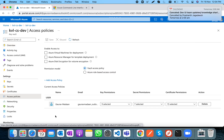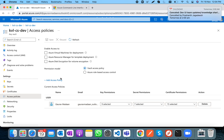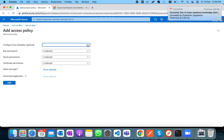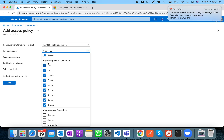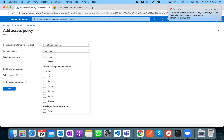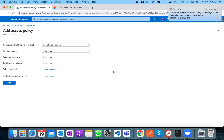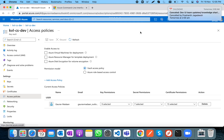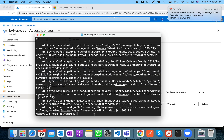In Key Vault there's a section called Access Policies. I can see my account already has access granted. If you want to give access to another Azure AD account, you can add a policy with minimal permissions — for example, only 'Get' and 'List' for read-only secret access.